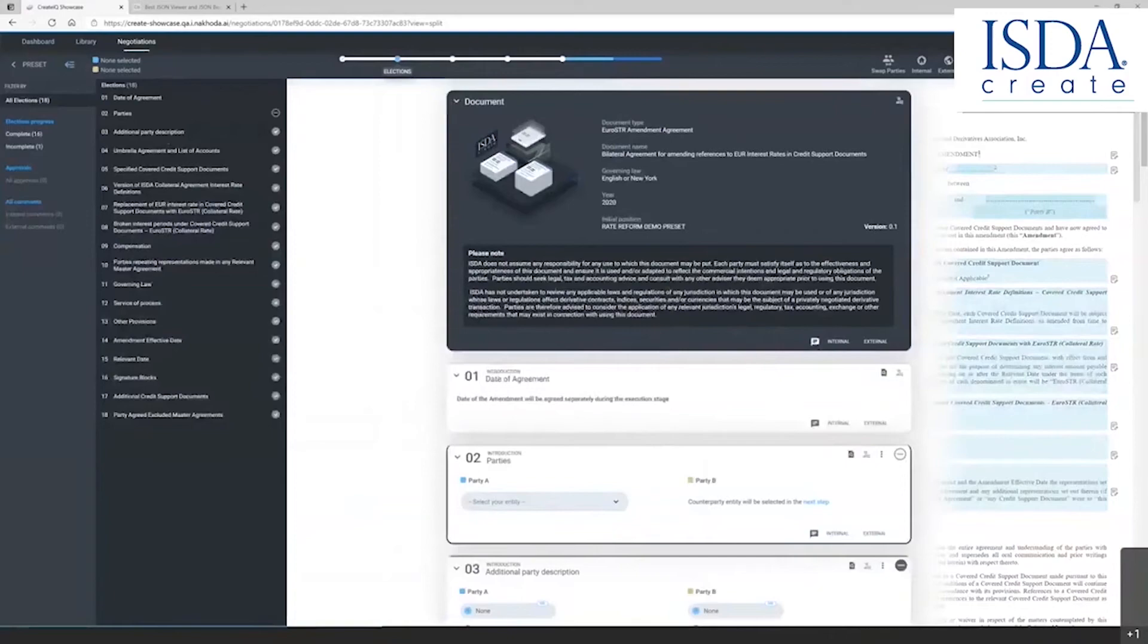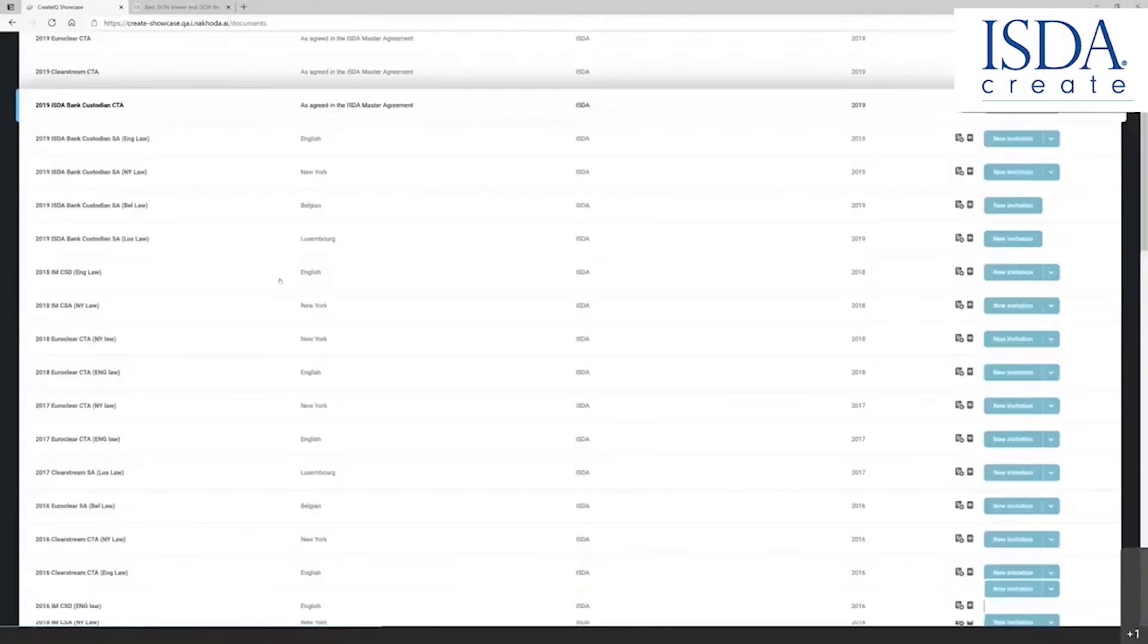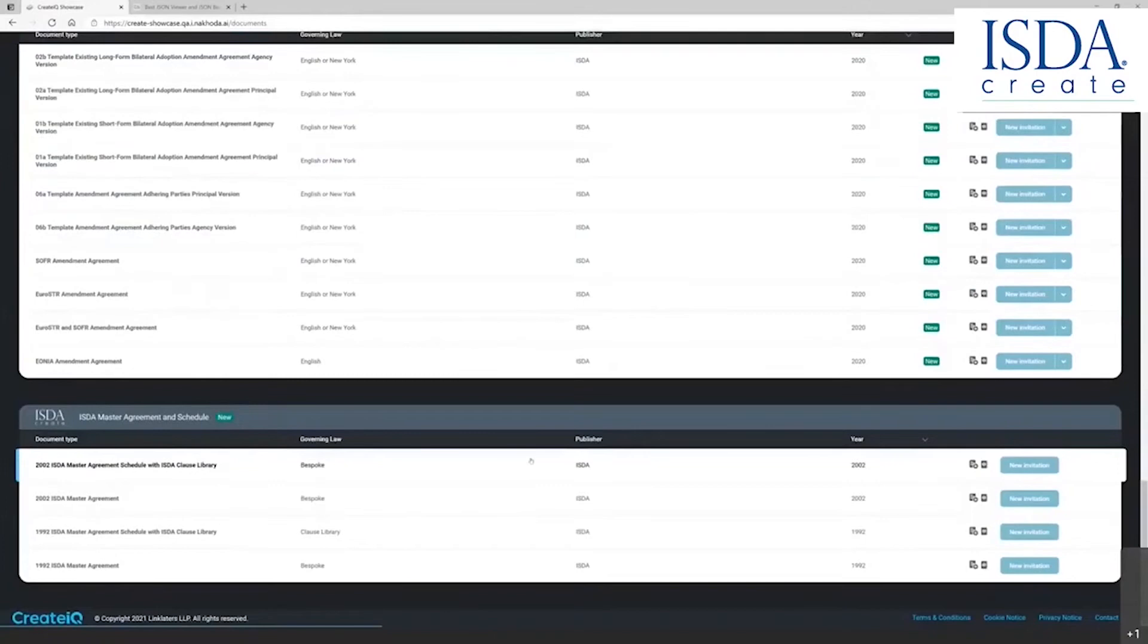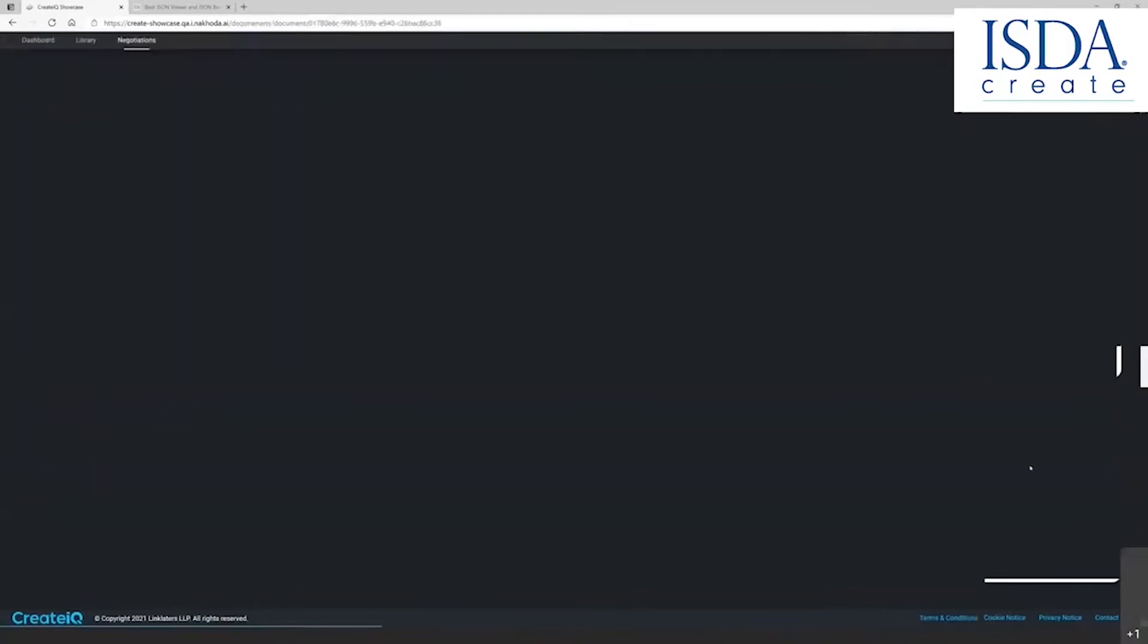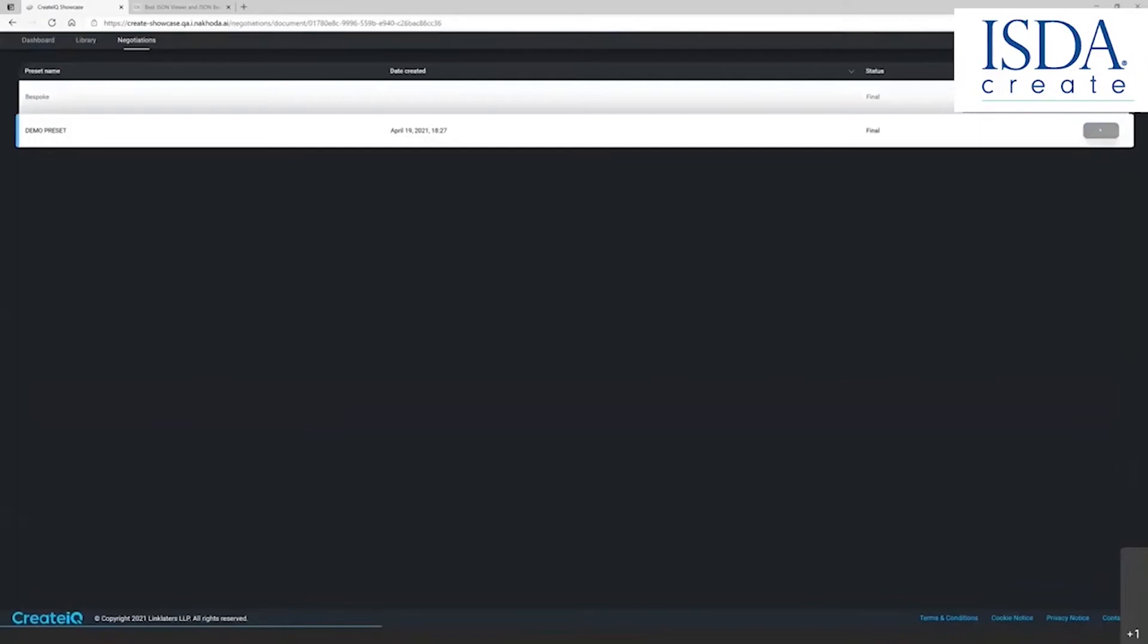On an ISDA master agreement, which is a much more complex document, I'm going to show you one more layer in drafting a document, including adding approvals and comments. In this case, I'm going to do an invitation for the ISDA master agreement. I'm going to choose a preset with information populated.